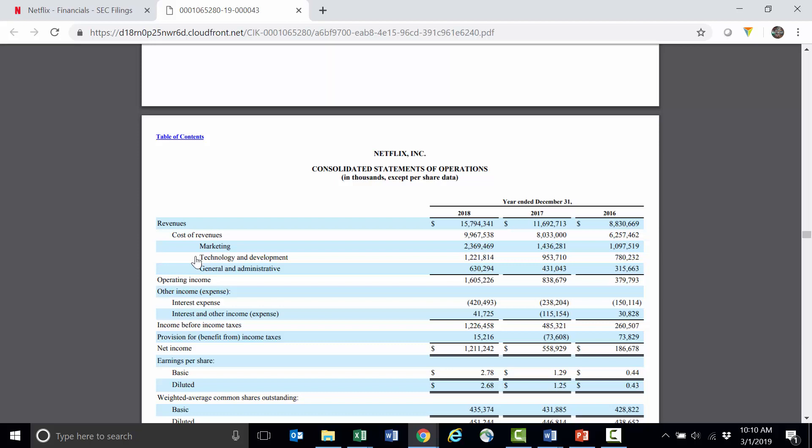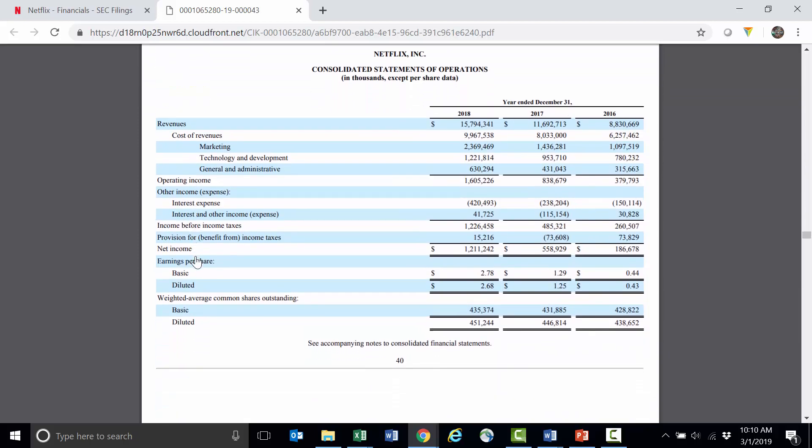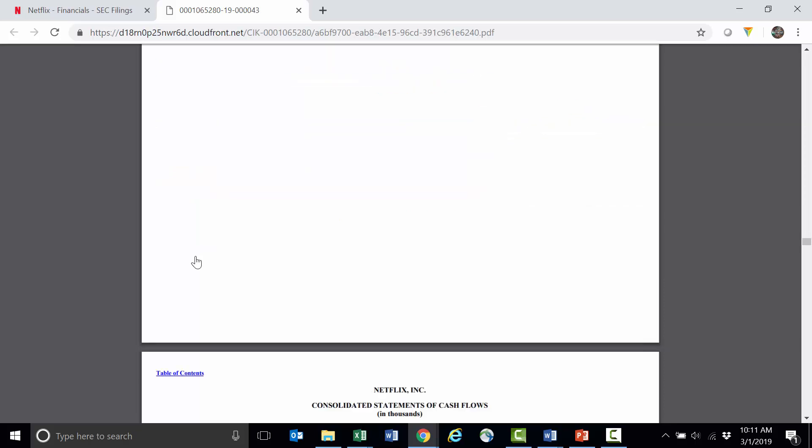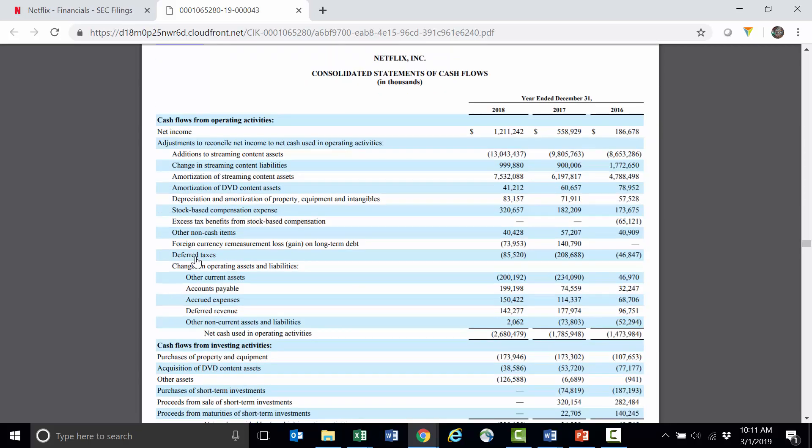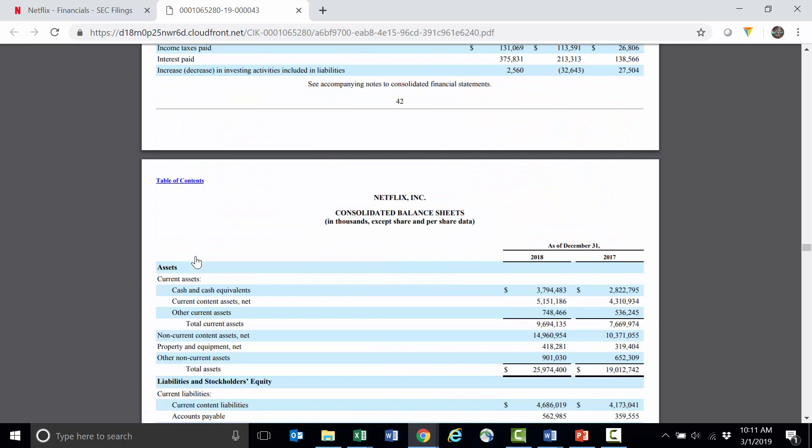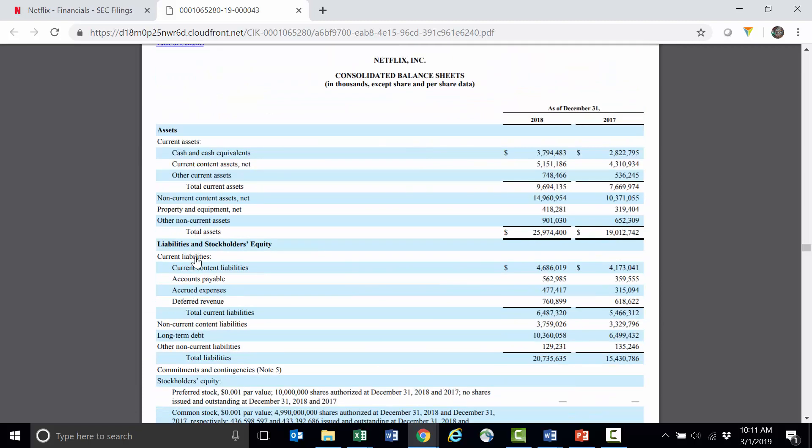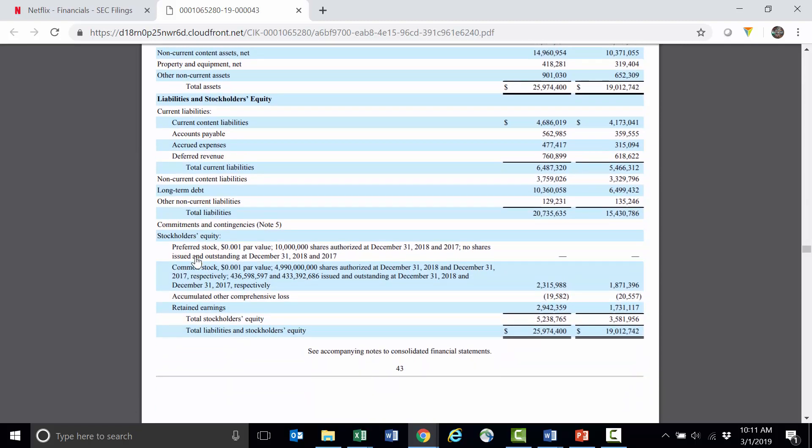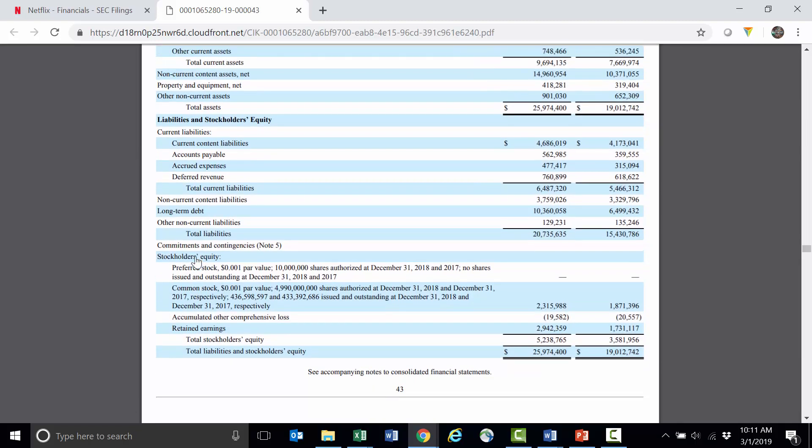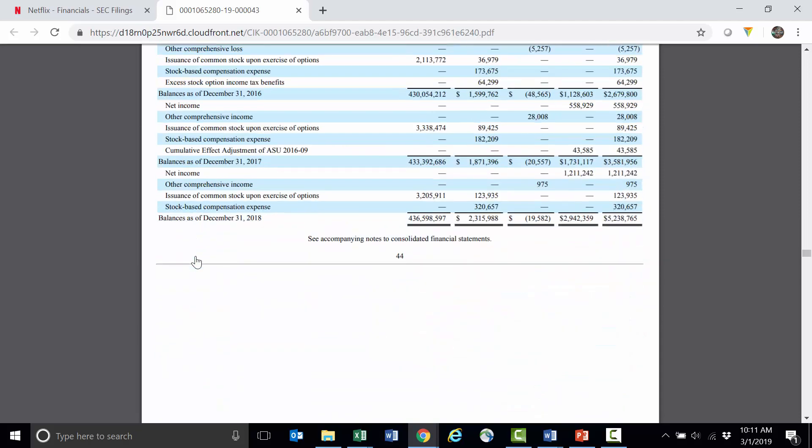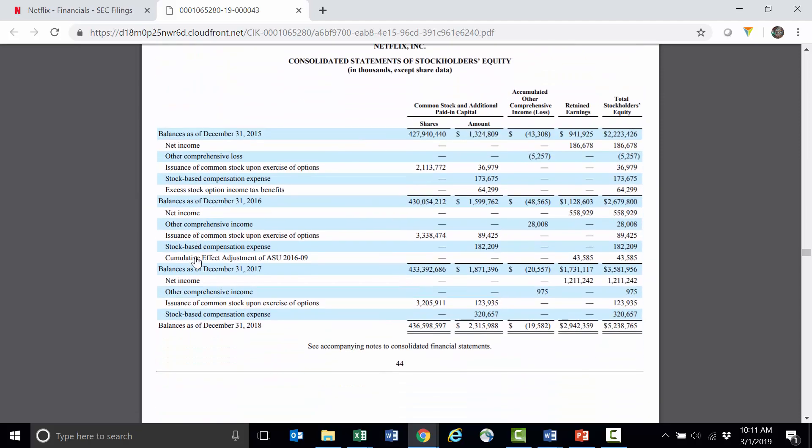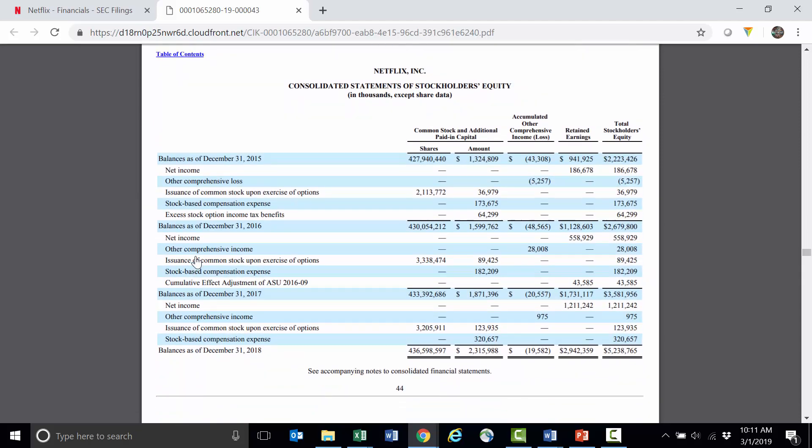We'll look at the income statement or statement of operations in a little bit. There is a statement of comprehensive income, which we won't cover in these modules, but you might in some of your classes. Here's a statement of cash flows. Again, we won't cover this in the module, but you will cover this in your accounting classes. And then here's the balance sheet, and this is what we've been looking at. After the balance sheet is a statement of stockholders' equity. Again, we're going to get to stockholders' equity in more detail in just a little bit.